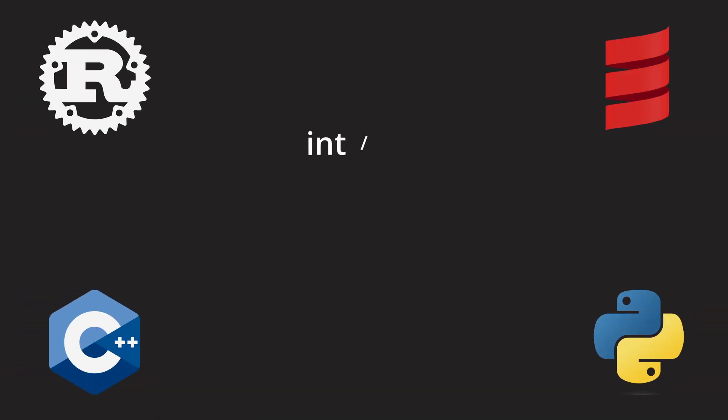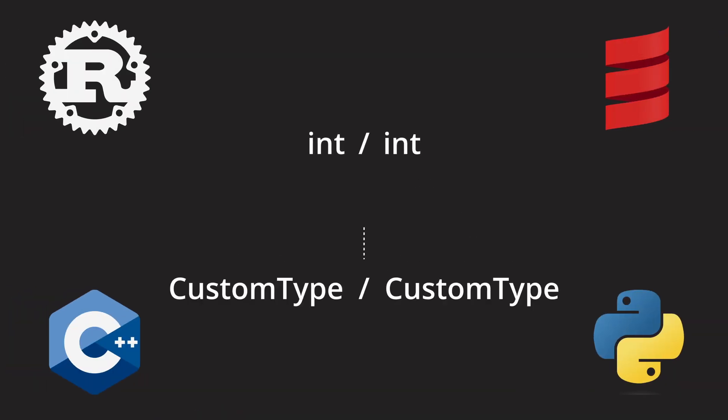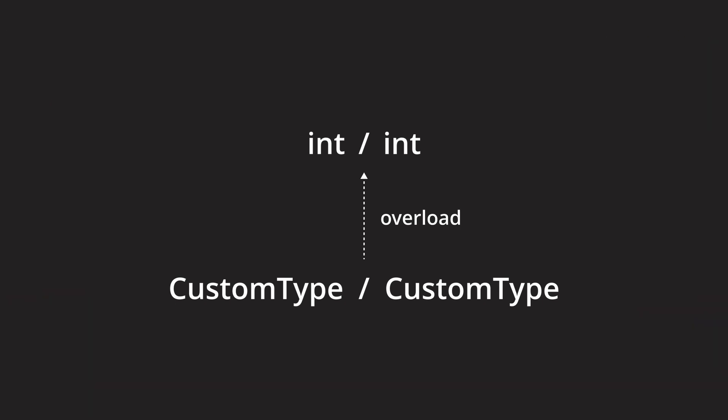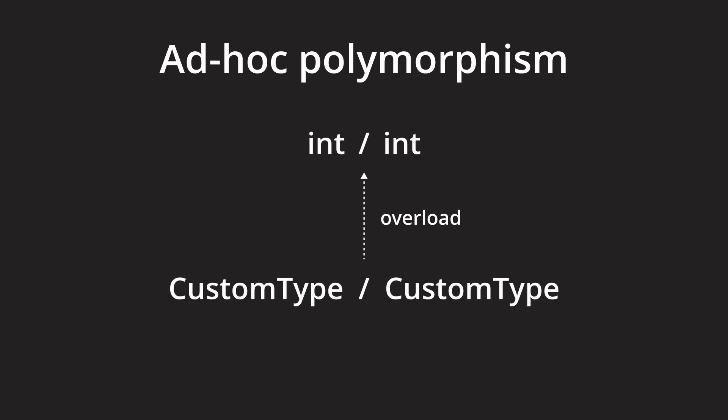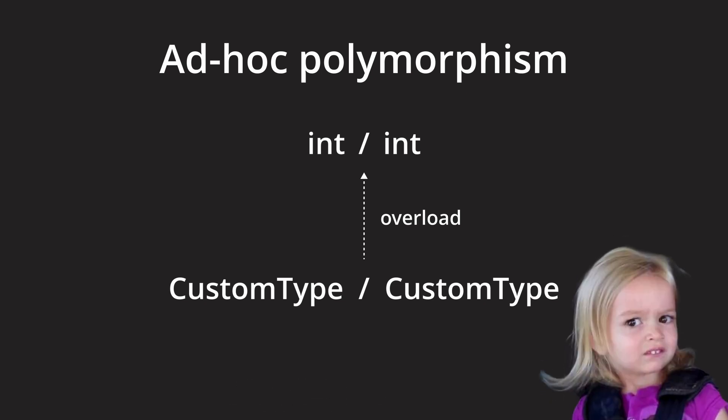Some languages then go one step further and allow us to overload these operators. This operator overloading is a case of ad-hoc polymorphism which allows us to give new meaning to operators based on their arguments. Sounds complicated but what that actually means is the following.